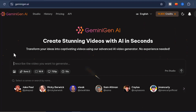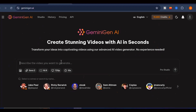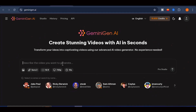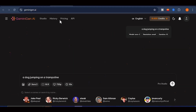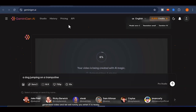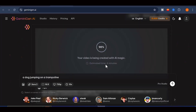With this tool, transforming your ideas into captivating visuals becomes incredibly simple. You do not need any special editing skills or technical background. All you have to do is paste your prompt, click generate, and within a few minutes, the platform delivers a polished, professional video that you can download at no cost. The process feels smooth and effortless, and the results look surprisingly high-quality for a free platform.